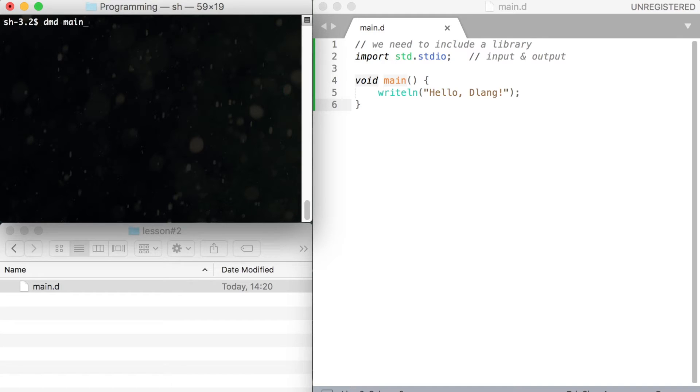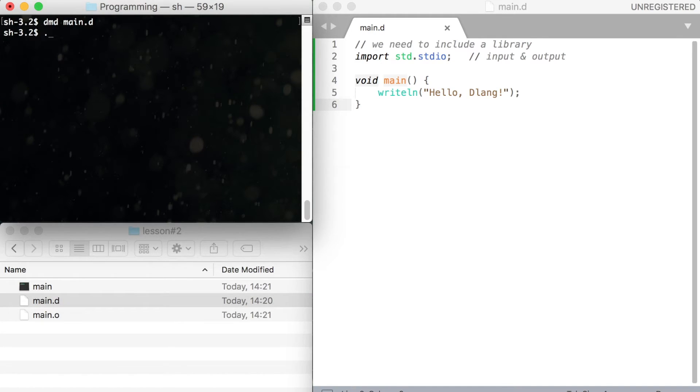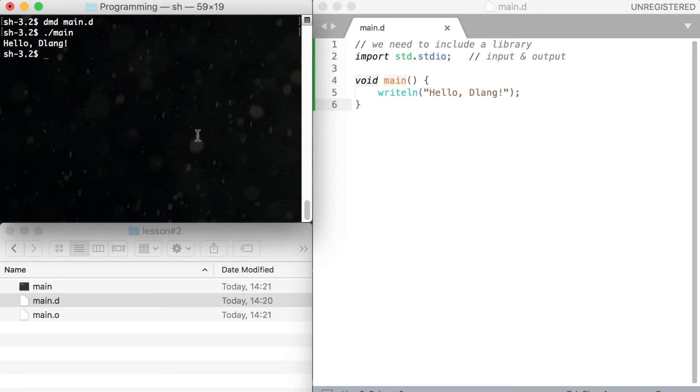Let's compile our program. Type dmd, name of your file, and hit enter. To run your program type dot slash name of your file. Congratulations with your first D program.